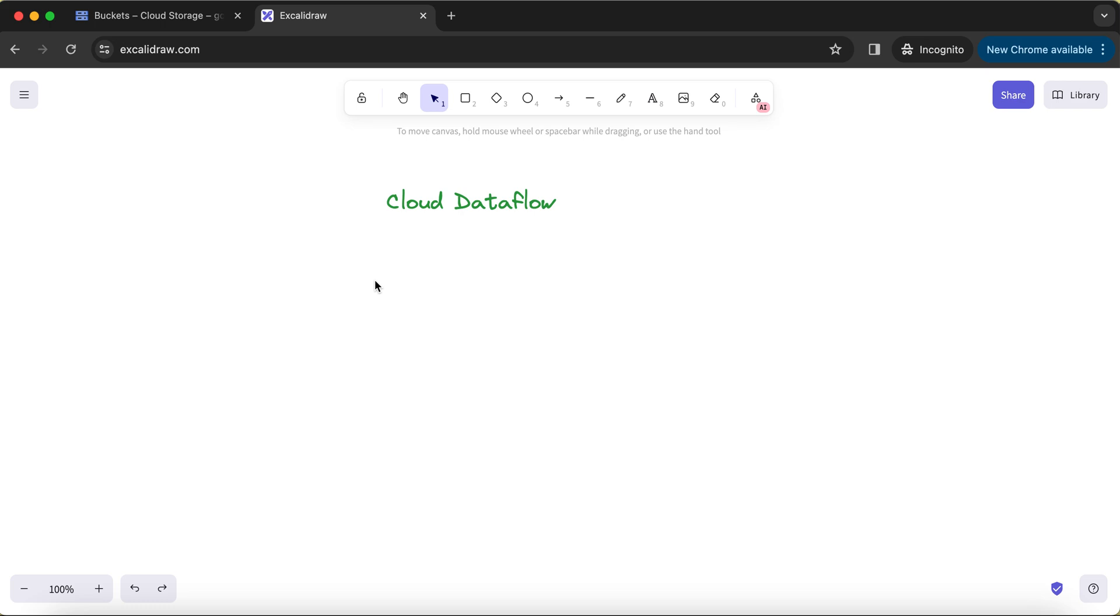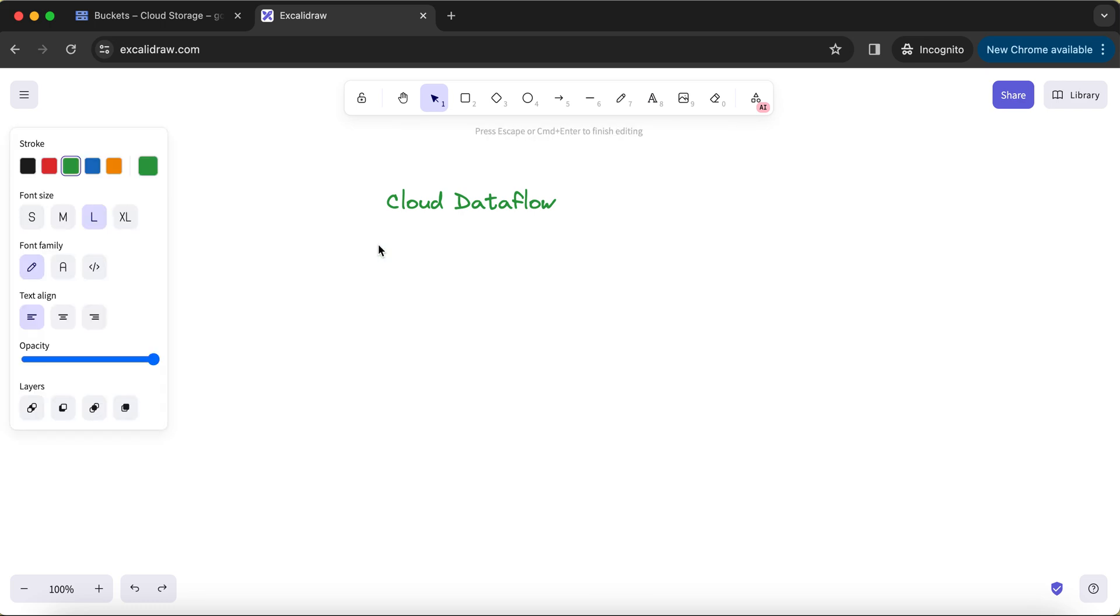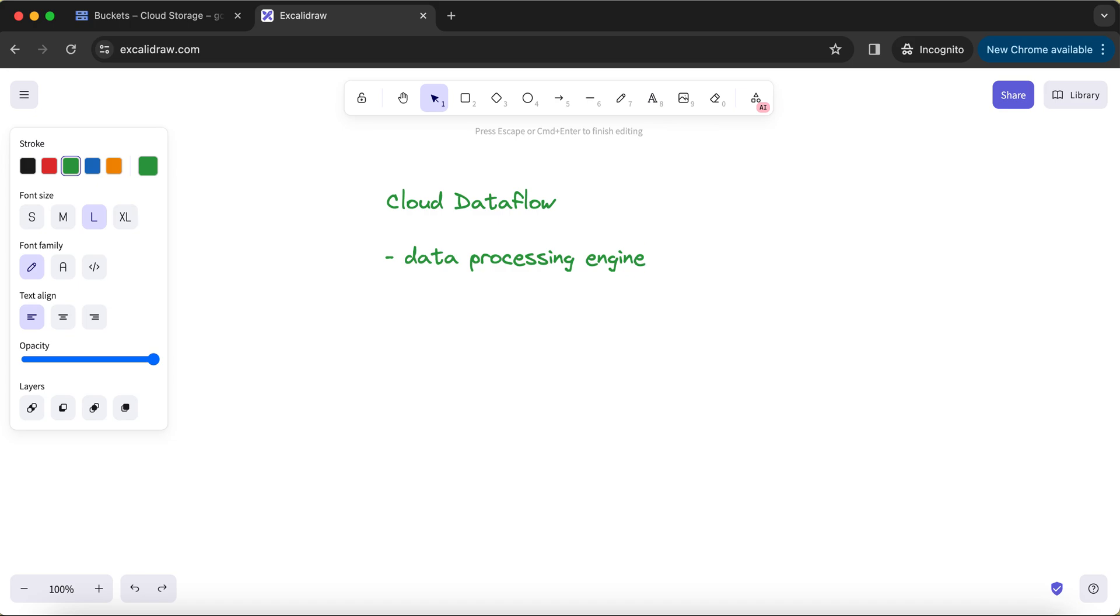First of all, what exactly is Cloud Dataflow? Basically, it's a data processing engine. When we say a data processing engine within the GCP tech suite, there are lots of data processing engines.